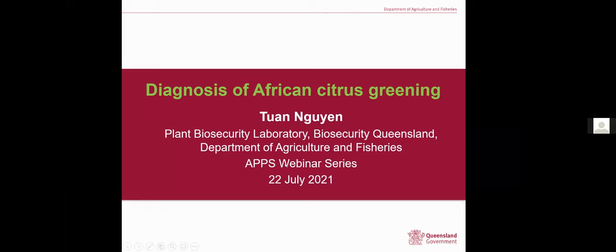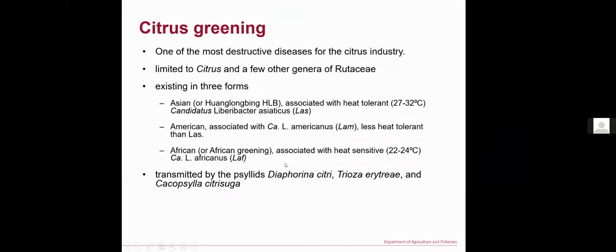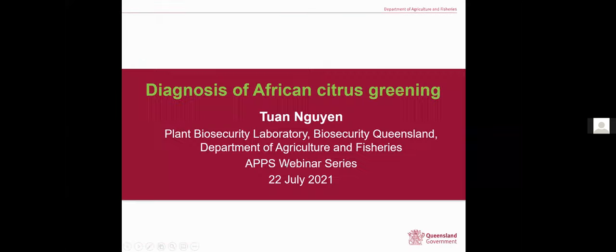Today I'm going to share my experience in diagnosis of the African citrus greening disease.